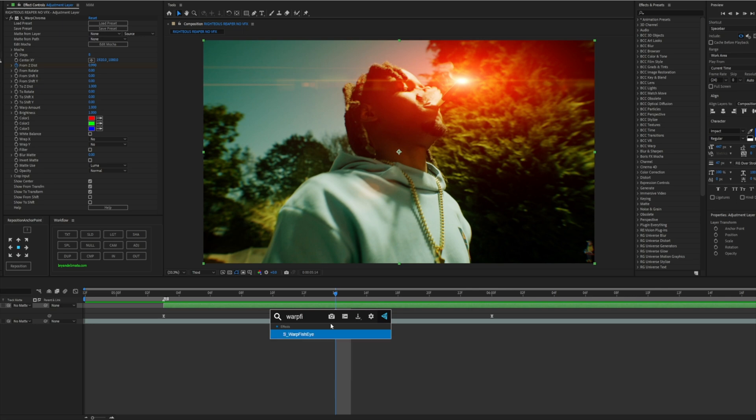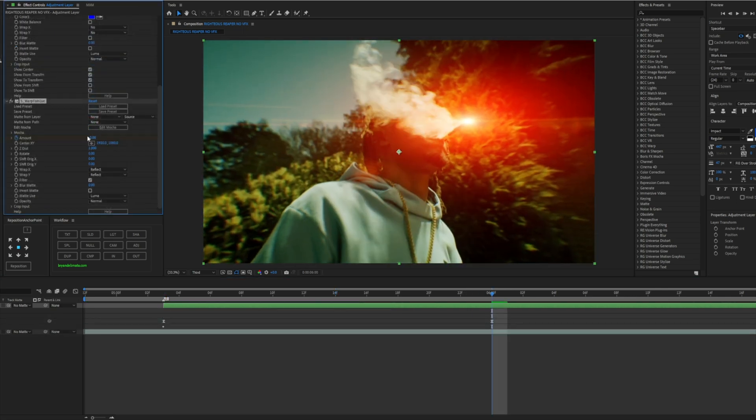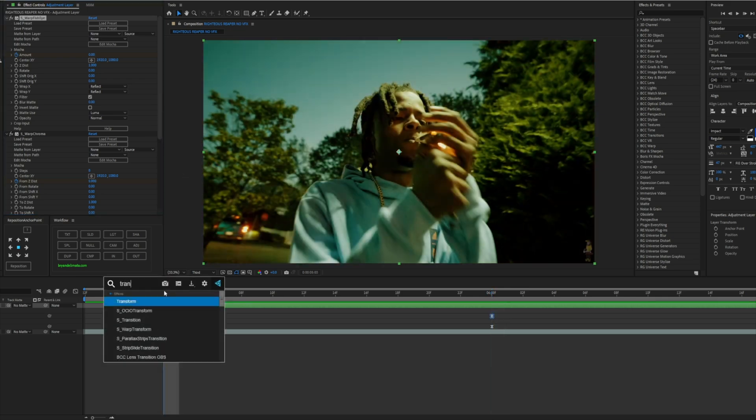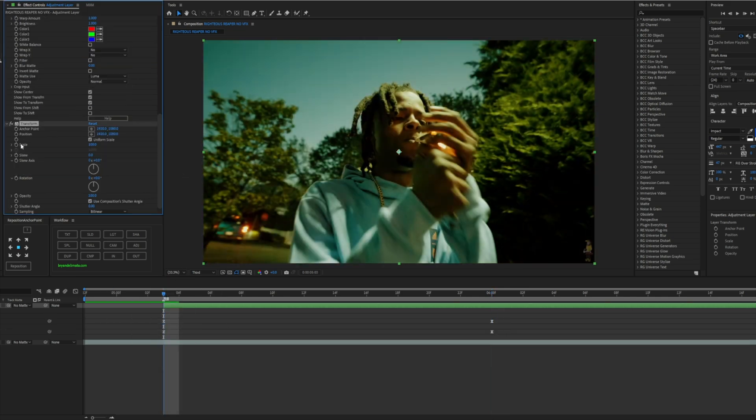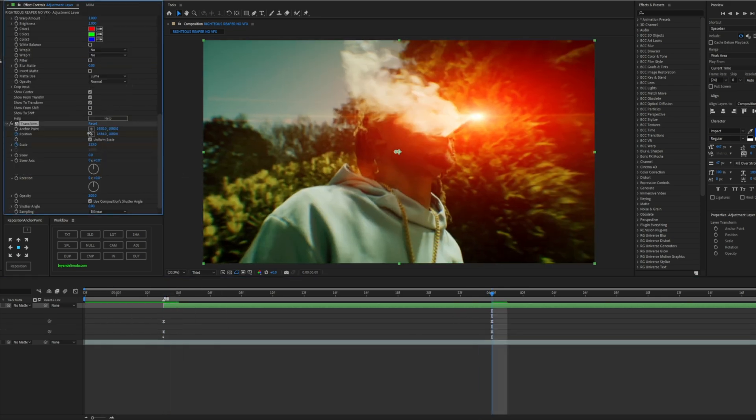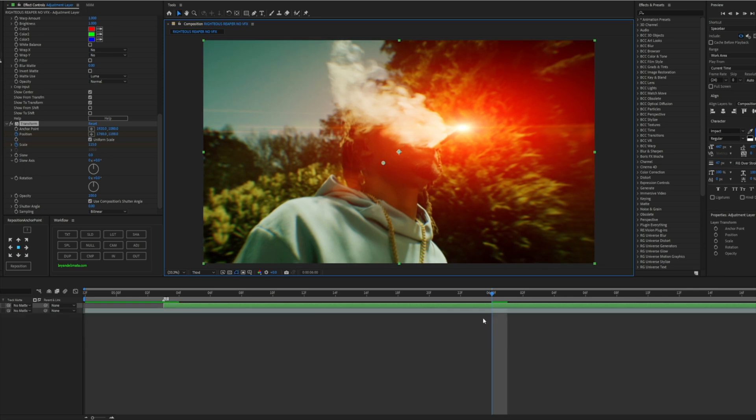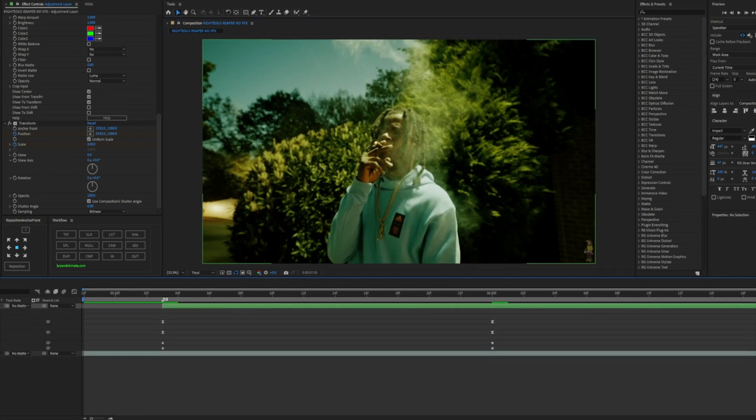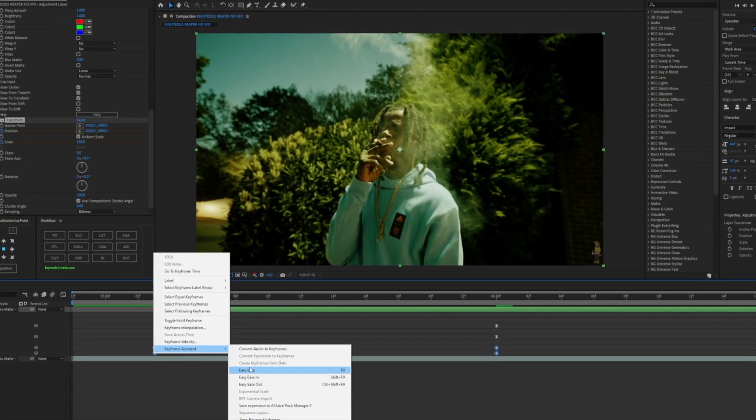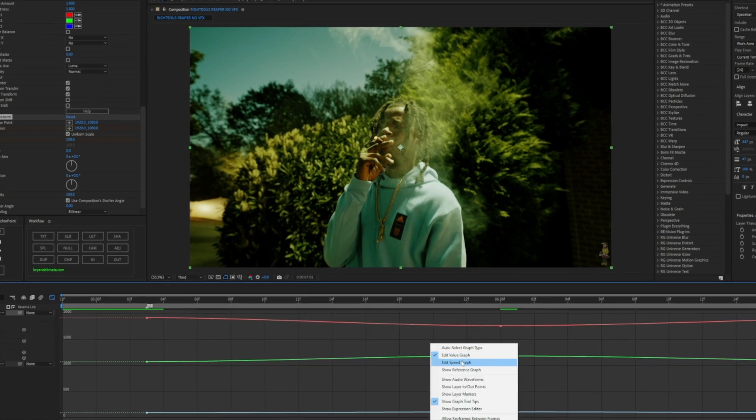You can even add a Warp Fisheye just to make that look a little more realistic as a chromatic aberration. We can even add a Transform here just to do a little cool effect, position it like that, aiming towards it.